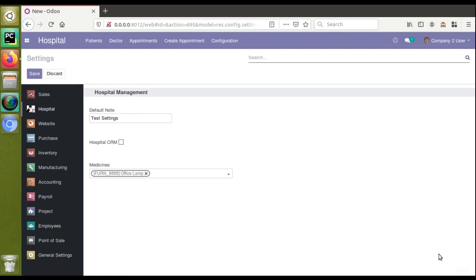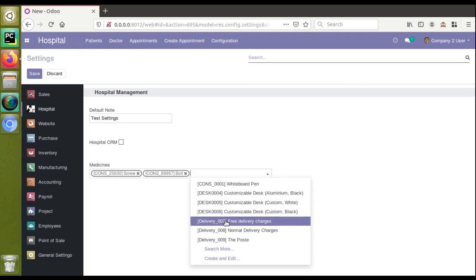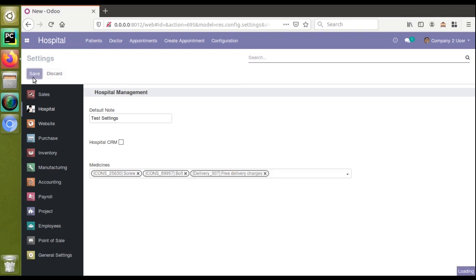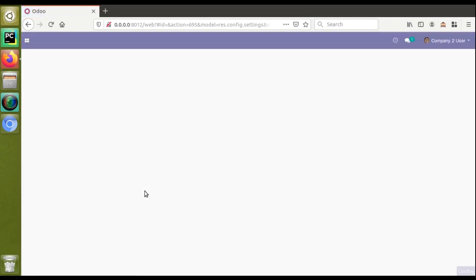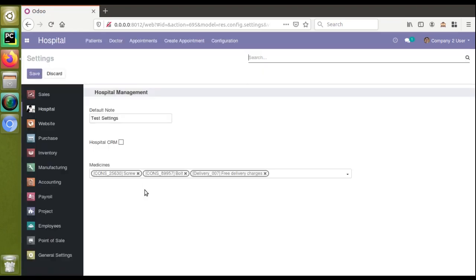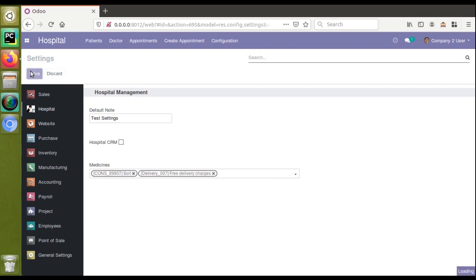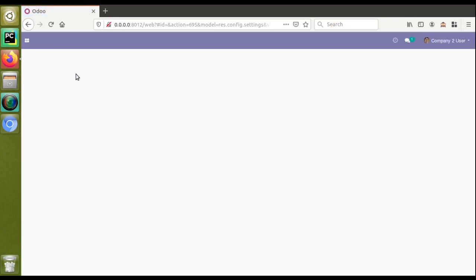Now we are getting two values with no error. If I choose one more value — for example 'free delivery charges' — and click save, the screen reloads and we can see three values are now saved. Suppose I need to remove one value like 'screw' — I remove it and click save. After loading, the value is removed successfully.